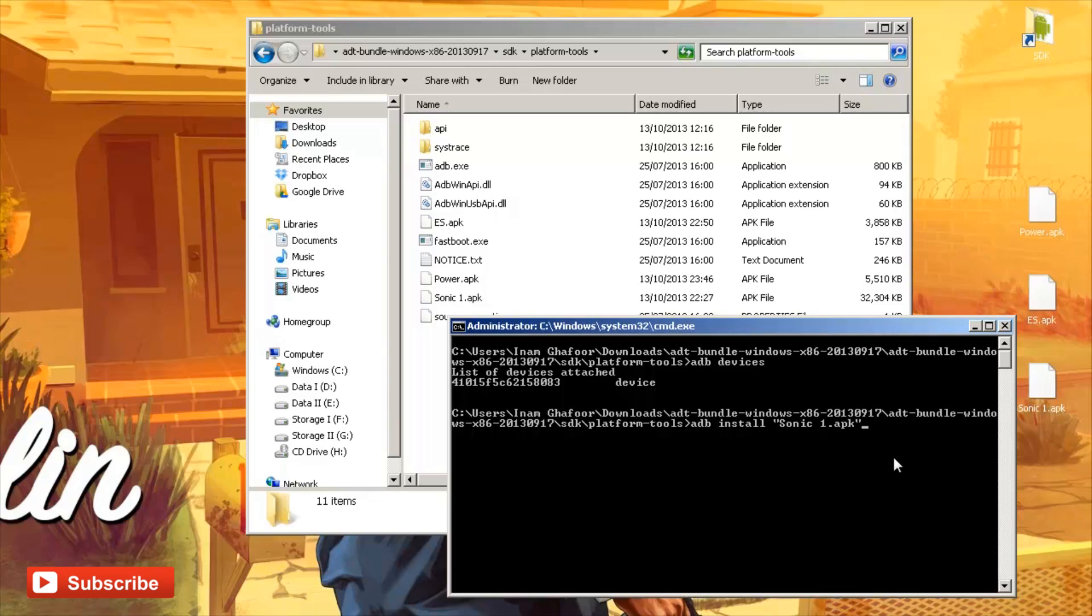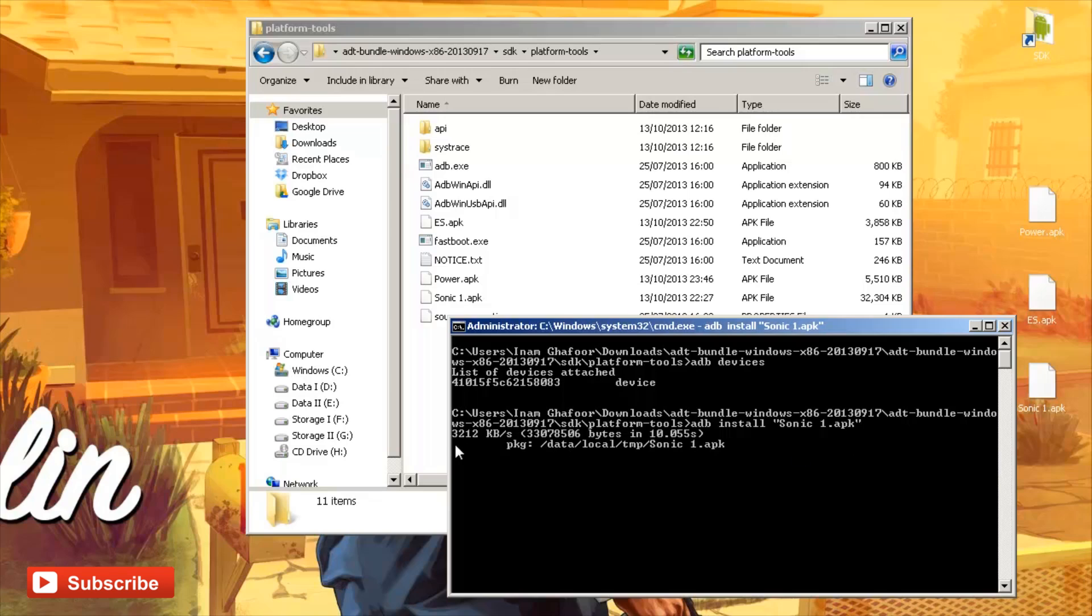And then I'm just going to hit enter and it will take a couple of seconds to update and it should say if it's found or it's been successful. So I'll just give you a couple of seconds or so to go through the motions. You can see it's moving the files across and you can see the package has gone to data local temp sonic 1.apk.